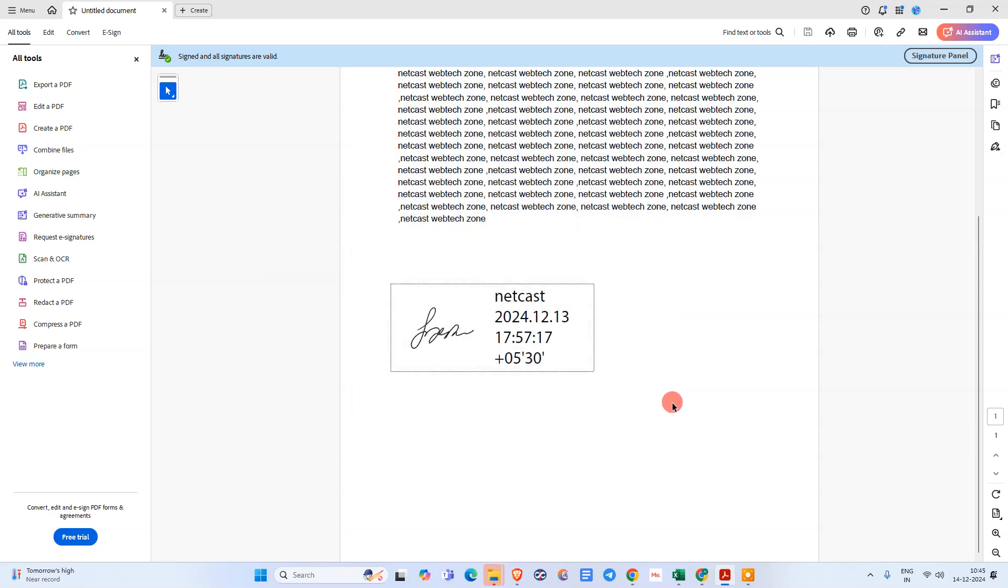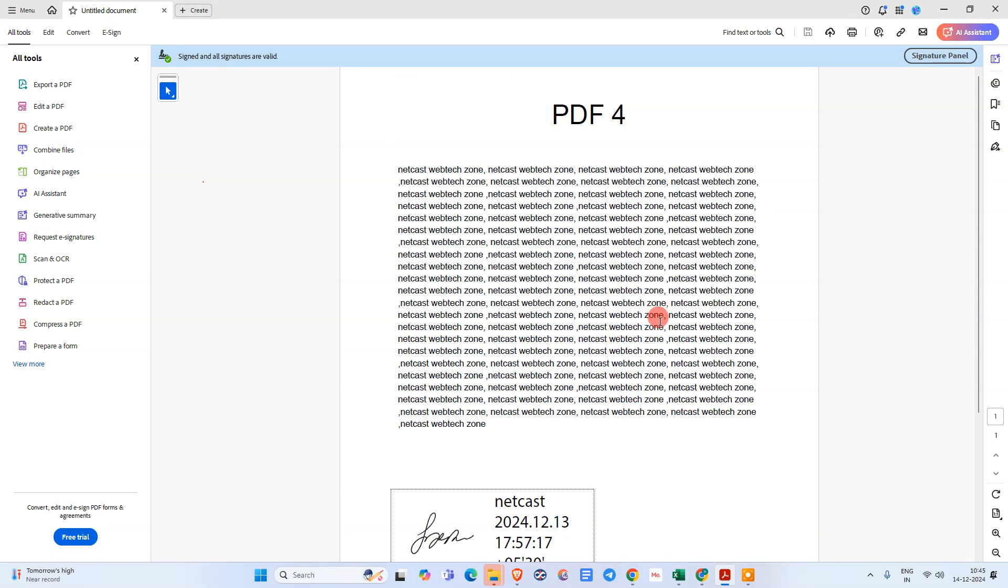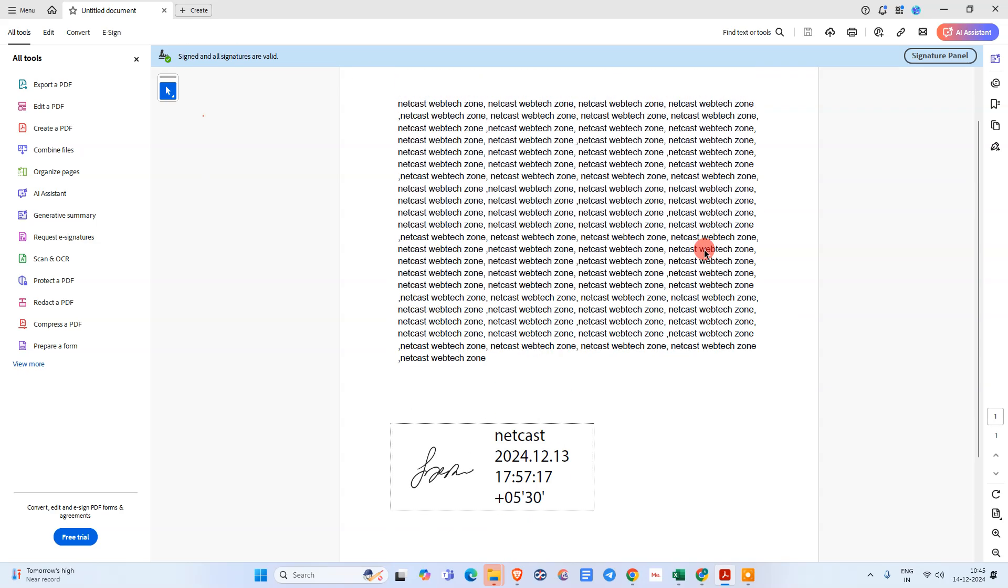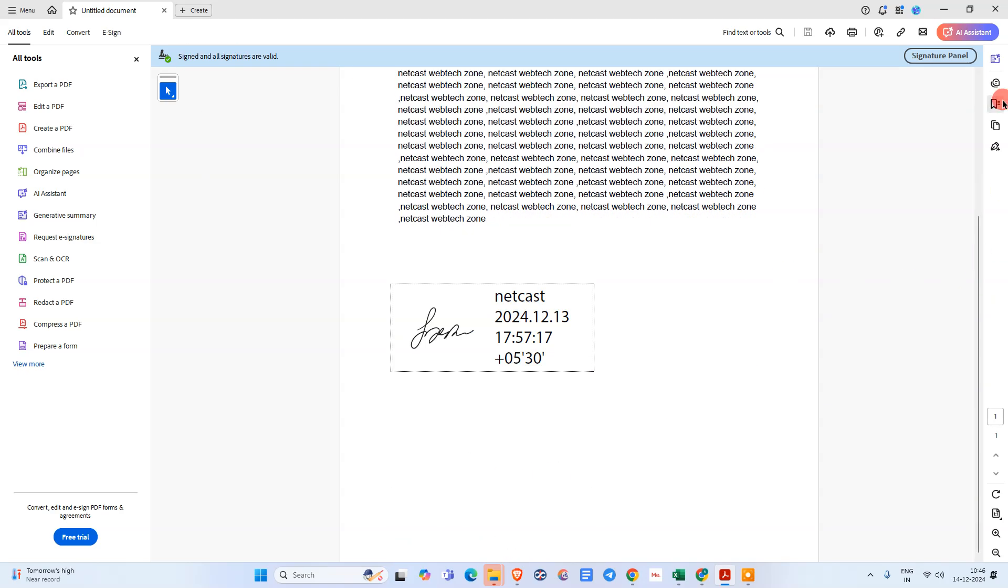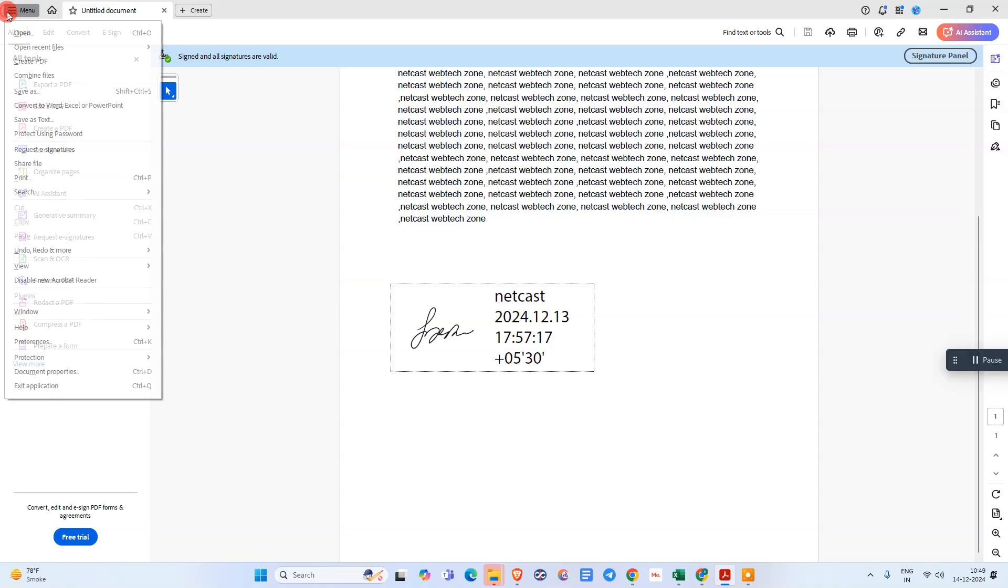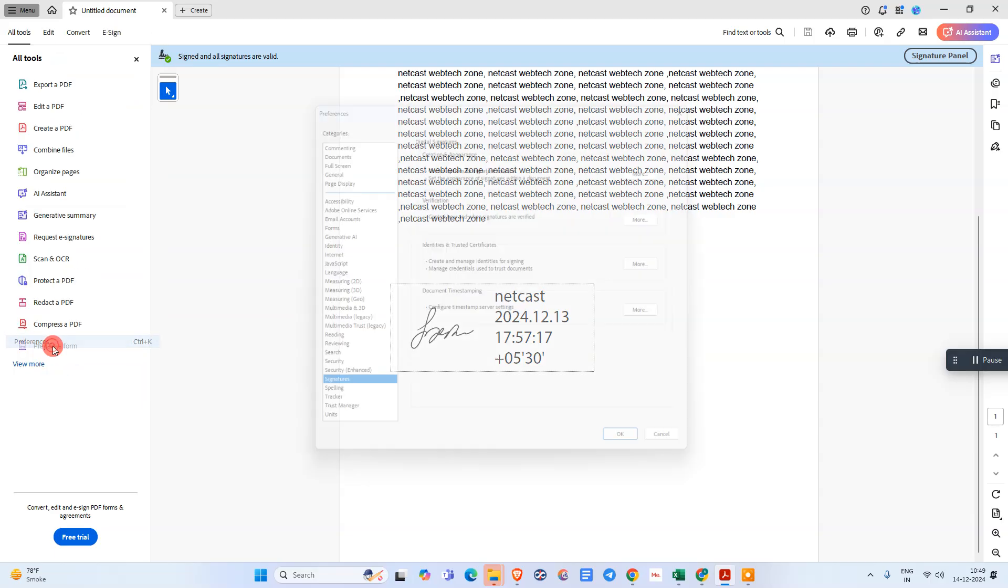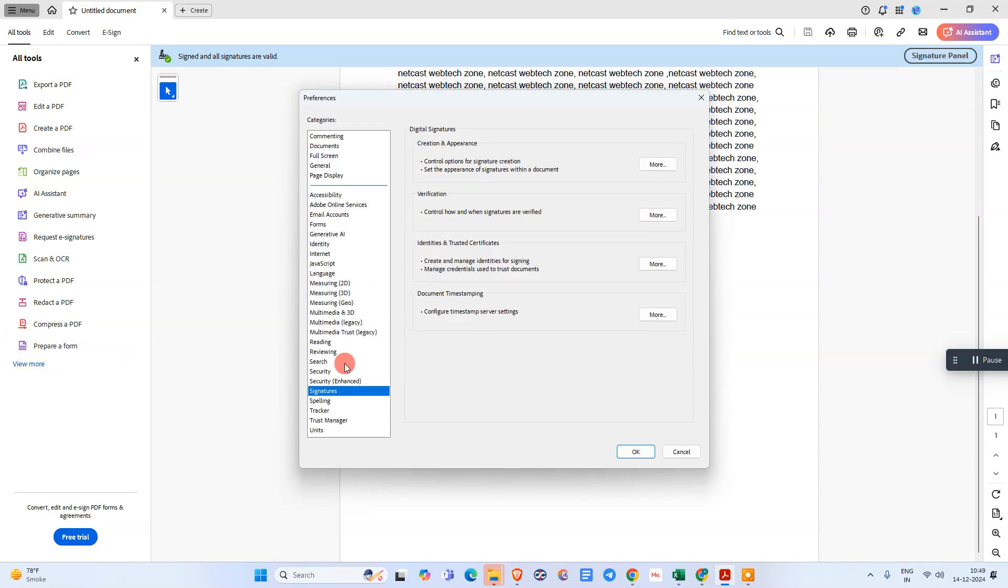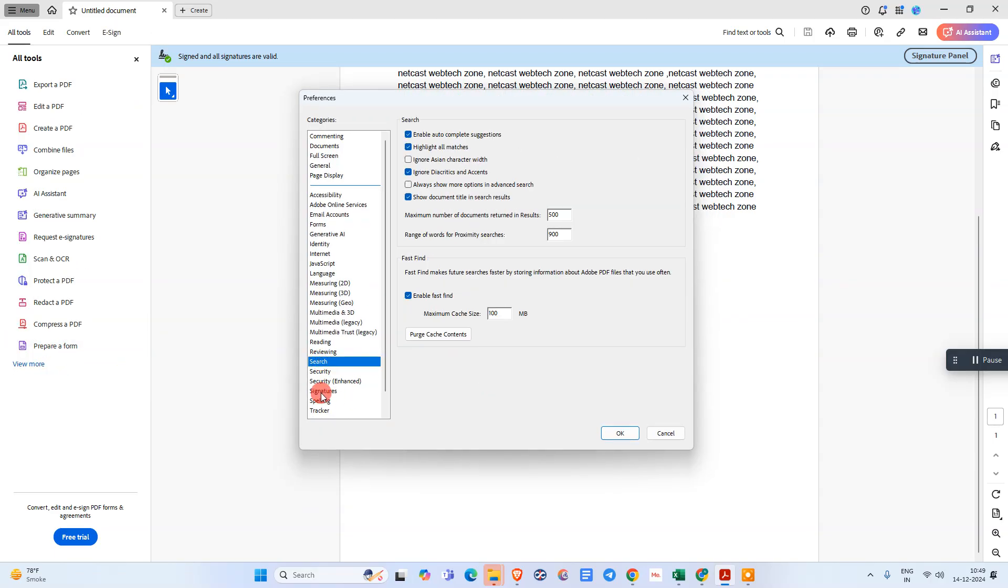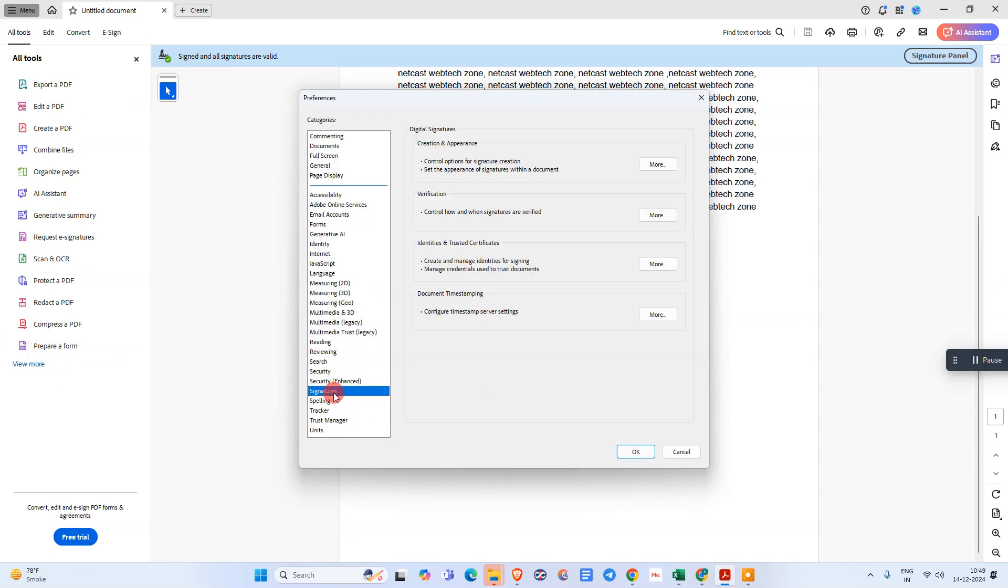So that is how you can verify your signature. Another solution you can try: you can go to the menu option, go to preferences. Under the preferences, we need to click on this signature option.